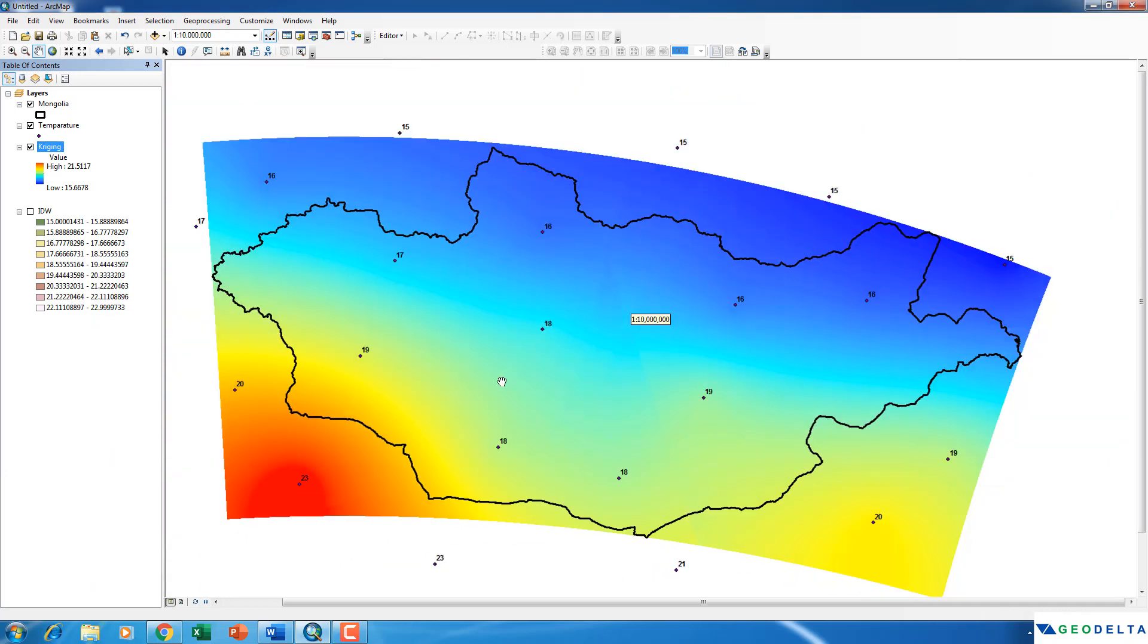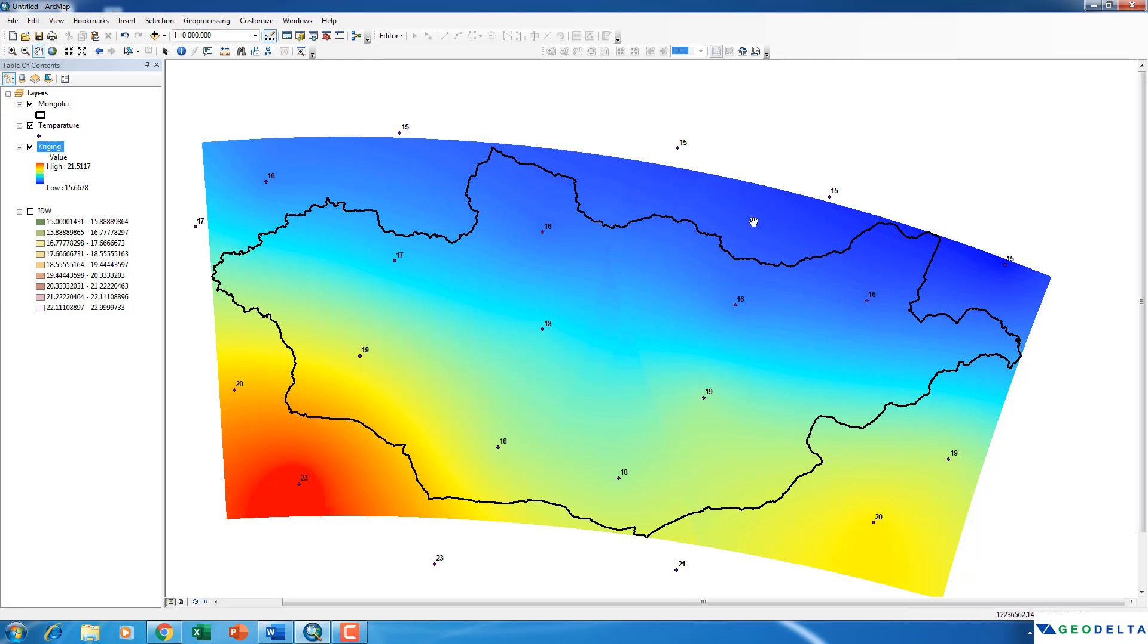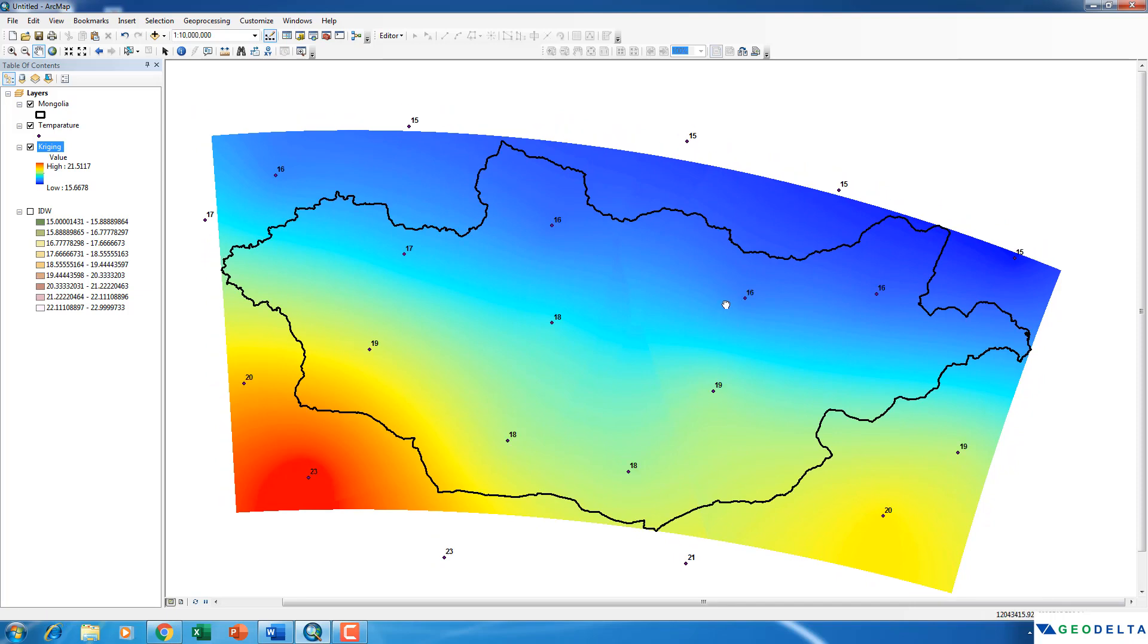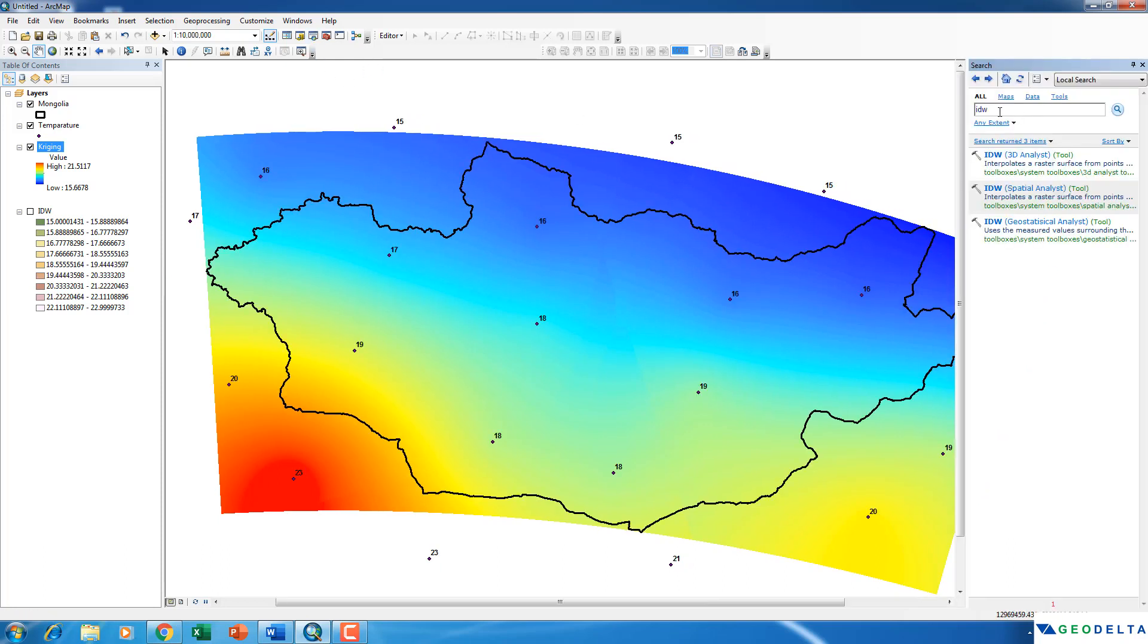Alright. Now you can see even from the legend over here, these red color areas correspond to quite high temperature values. And the blue color areas correspond to quite low temperature values relatively, such as 15 degrees. Now one more thing that I would like to do is actually to clip this raster into the boundary of my country. Now I can do that using a simple extract by mask method.